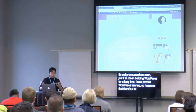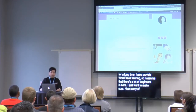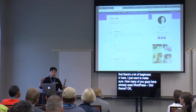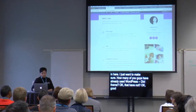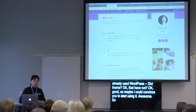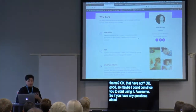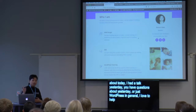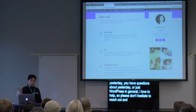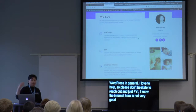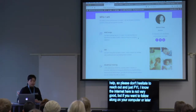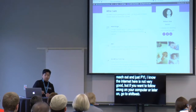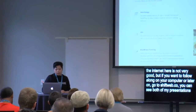I also provide WordPress tutoring, so I assume there are a lot of beginners in here. How many of you guys have already used Divi theme? And people that have not — okay, good. So maybe I can convince you to start using it. If you have any questions about today, I had a talk yesterday as well. If you want to follow along, go to shiftweb.co — it's a website I made temporarily just for WordCamp. You can see both of my presentations there.